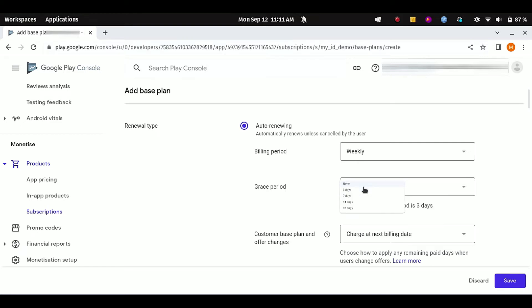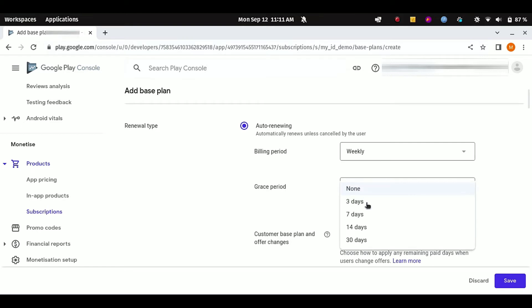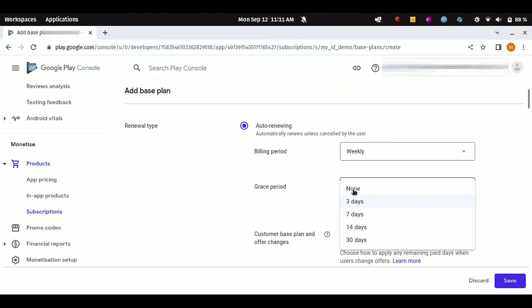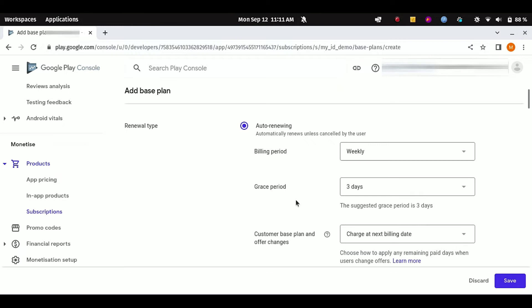There are a lot of options you can see. You can select None, but I recommend you to select the grace period of three days. What does it actually mean? For some reasons, if the payment of your client is expired or has failed, then Google automatically provides them with a grace period. For example, if I am selecting here three days, then Google will allow them three days to update their payment method or fix their payment issues.